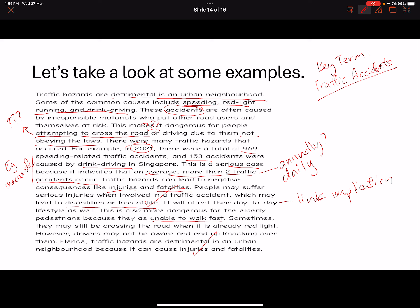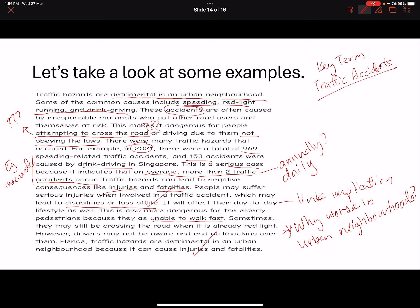So what is missing? What is the other element that the previous group actually had but this group did not? The idea of why it is worse in urban neighbourhoods. There is only the mention of urban neighbourhoods in the very first sentence — that's it. There's no link at all until the very end where you make another judgement statement that it is detrimental in the urban neighbourhood. But why? If I remove the first and last sentence, I can just translate this into a rural neighbourhood and it will still make sense.